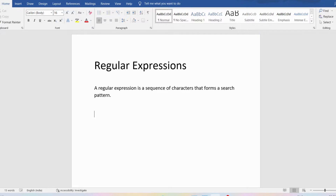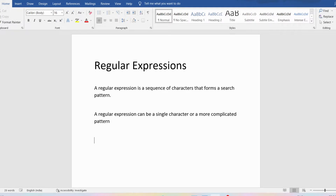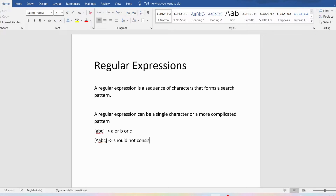A regular expression can be a single character or a more complicated pattern. For example, if I give the pattern [ABC], what I am verifying is whether my string consists of A or B or C. If it is so, it will return true, else it will return false. Similarly, you can generate the pattern [^ABC], meaning your string should not consist of A or B or C.